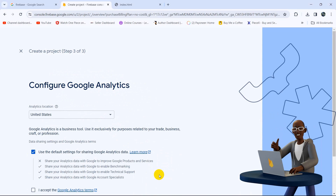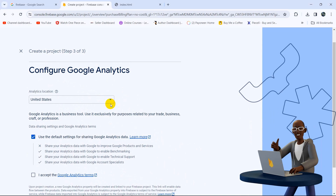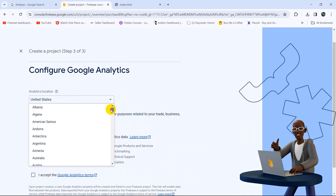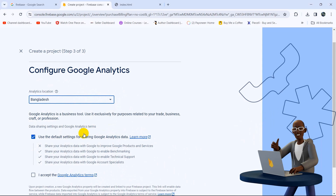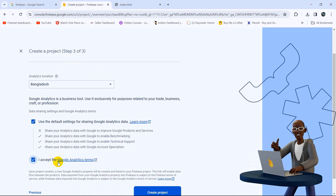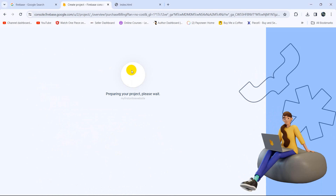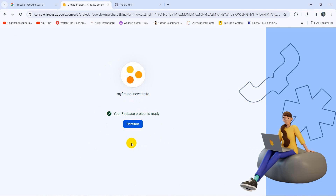Click Continue again, then choose your country — since I am from Bangladesh I'll choose Bangladesh. Then accept the Google Analytics terms and click Create Project. It will start creating your project and it will take around 30 seconds. Project creation is complete, so now we'll click Continue.